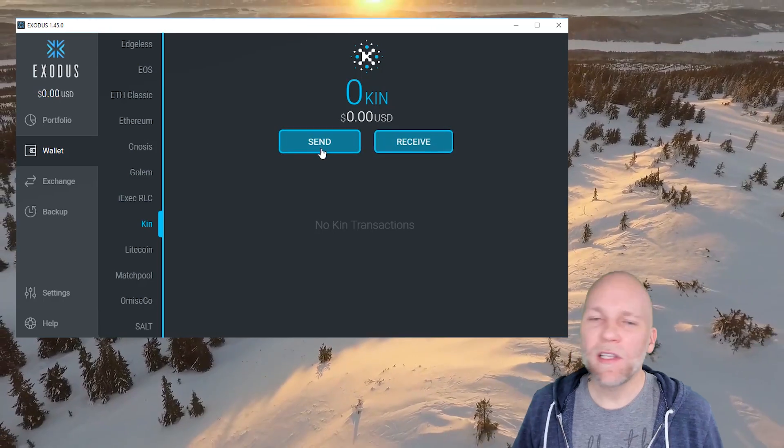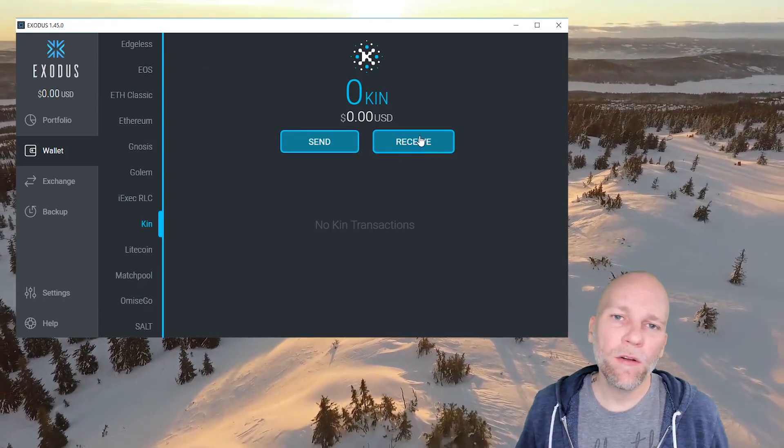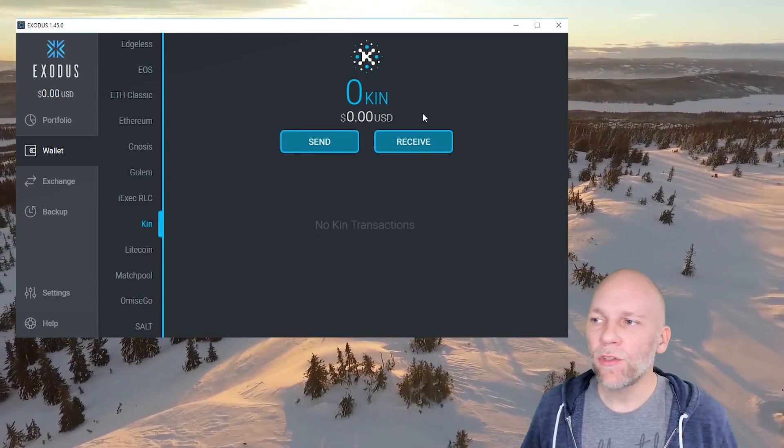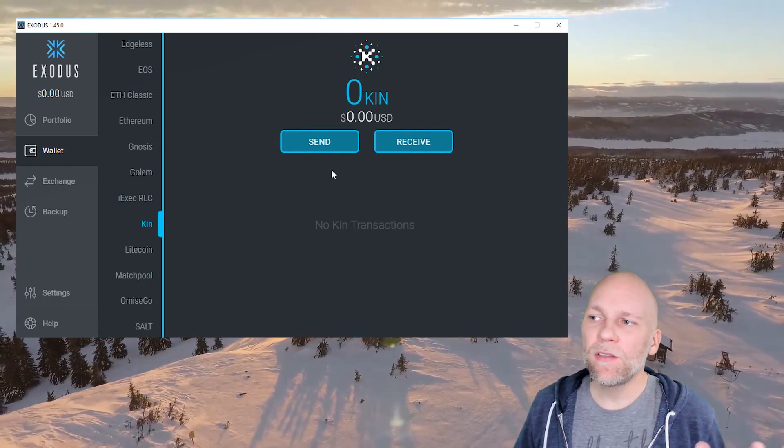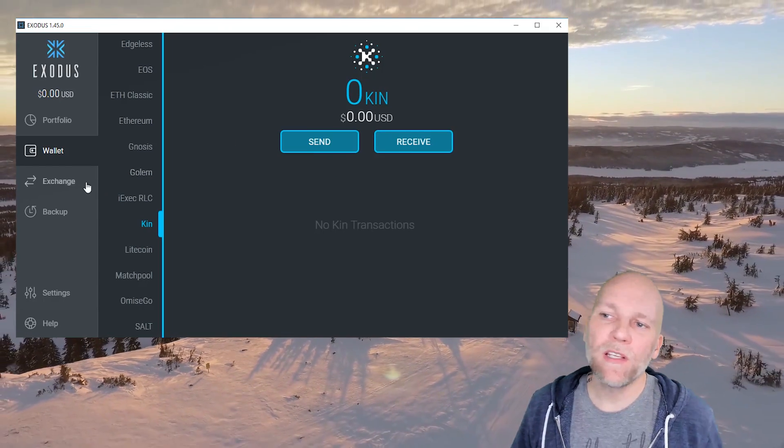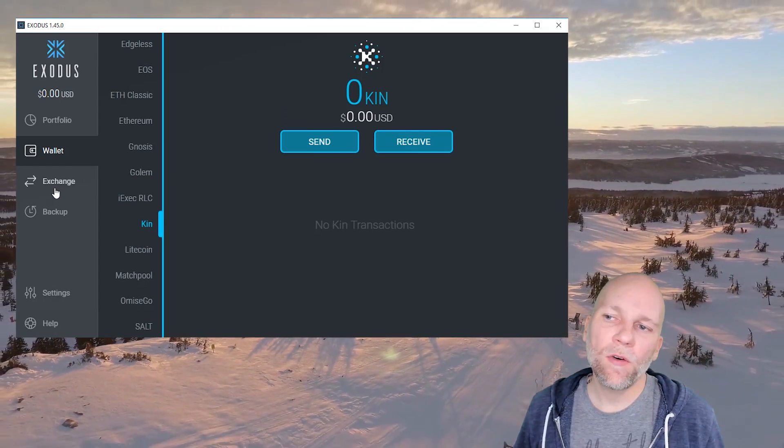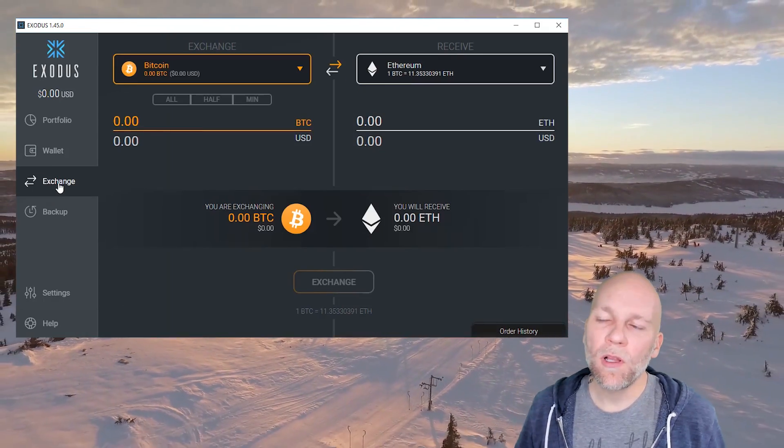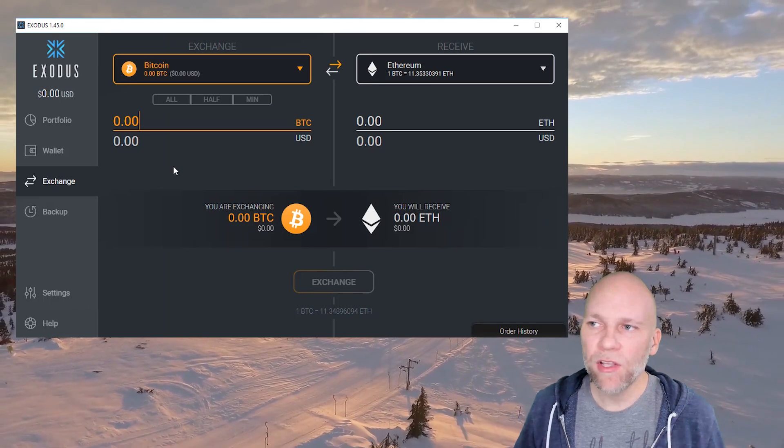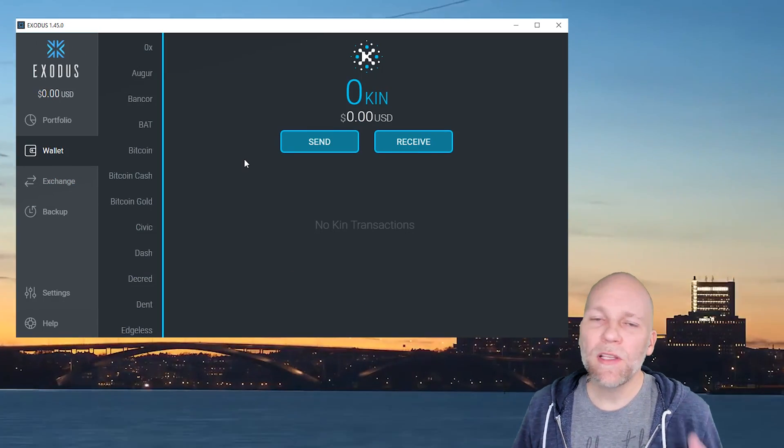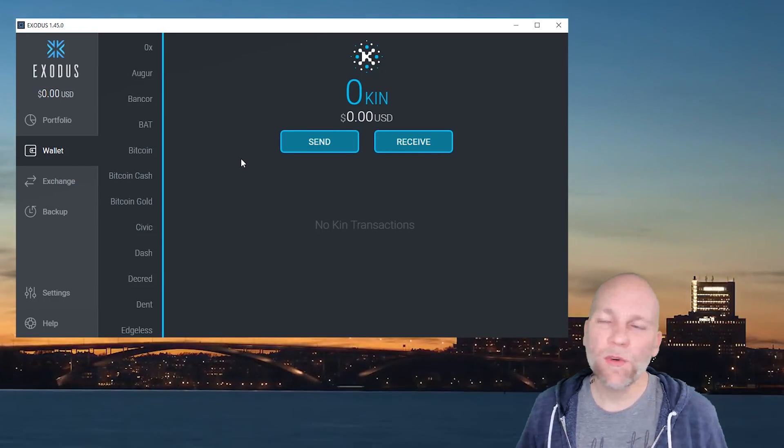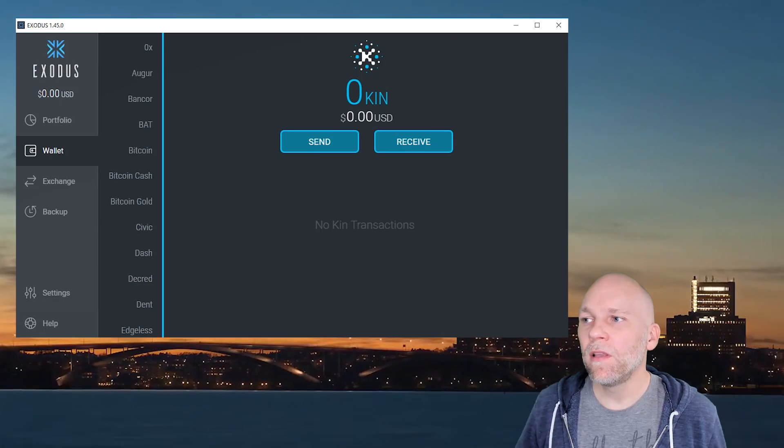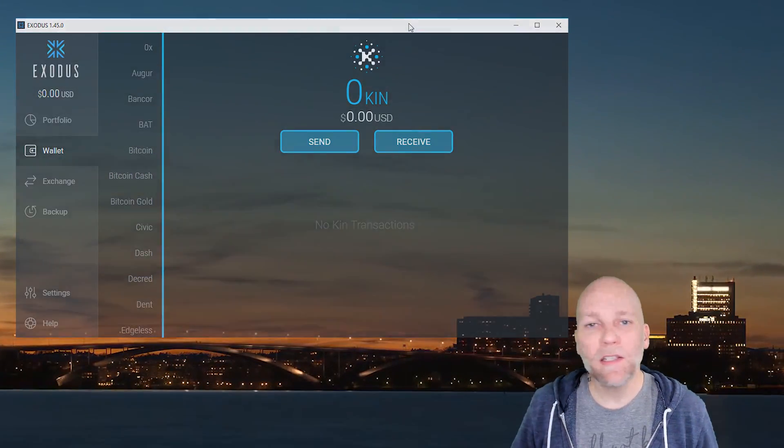You can send and receive like you can with any other coin or token. These tokens do not work with the exchange, so you can't go to the exchange part of the wallet and exchange them for other tokens. But you can save them, you can send them and store them. So that's a really cool feature. I'm glad Exodus added that. Thank you Exodus.